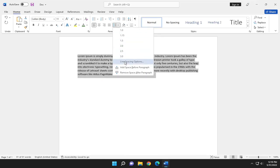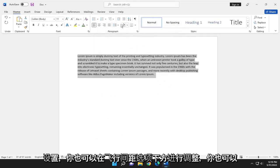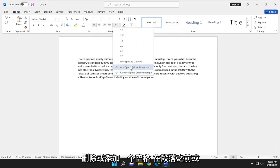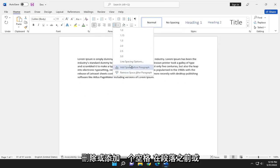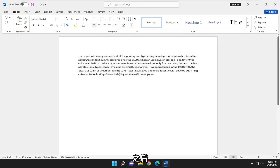You can also adjust it by going to Line Spacing Options if you want to do custom settings. You can also remove or add space before or after a paragraph as well.